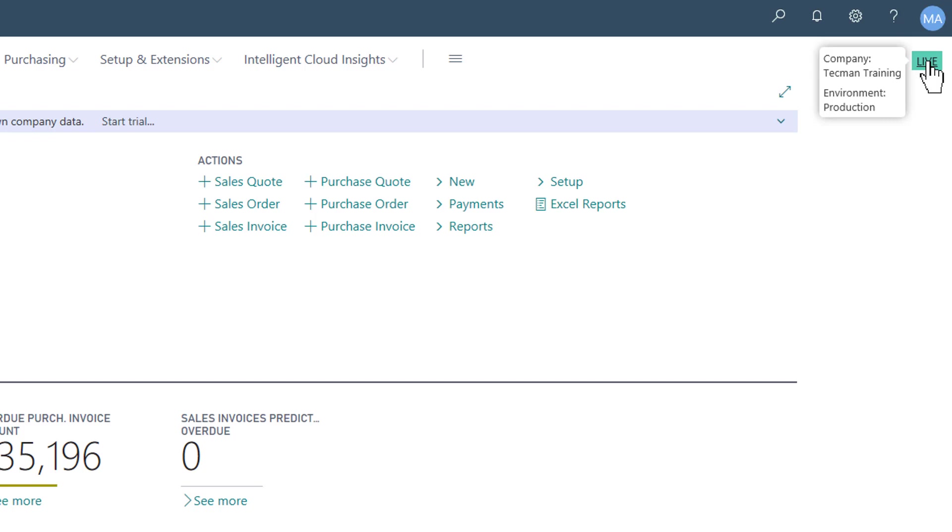When I click this, it confirms the company name and which environment I'm working in, as in my production environment or my sandbox environment.